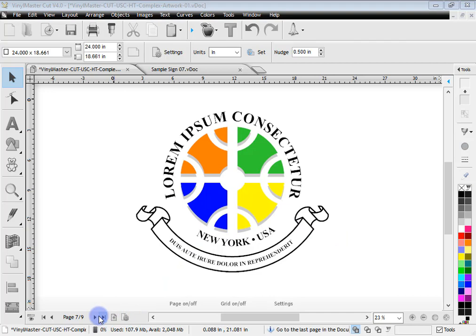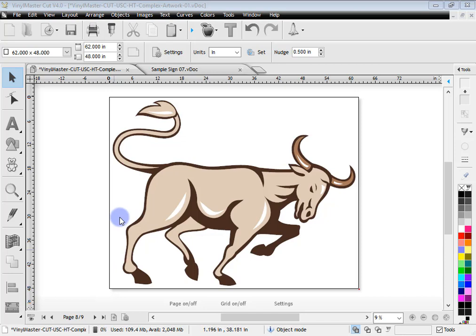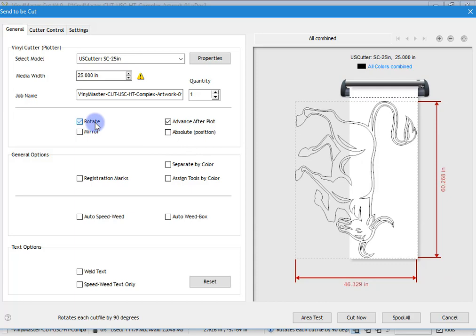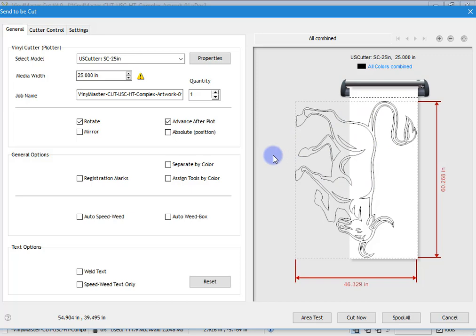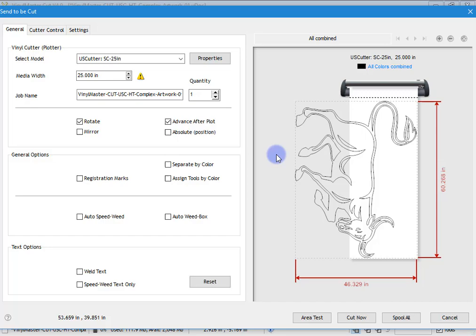Here we have a very large cut file — 62 inches by 48 inches. If I try to send this to my cutter, it simply cannot fit. Even if I rotate it, it still cannot fit. The program warns us of this by showing dimensions in red and an exclamation mark saying artwork too big. This is a limitation of Vinyl Master Cut — for this sort of cut file we need a tiling or paneling option to cut it into separate panels, and there is no tiling option in Vinyl Master Cut.